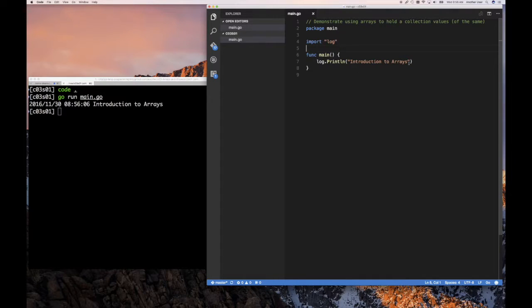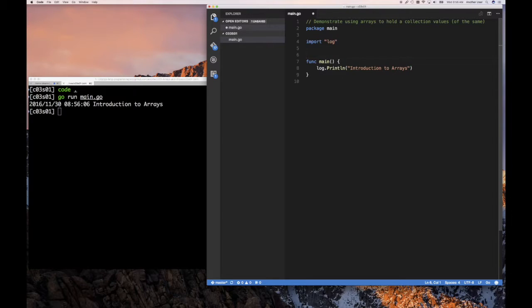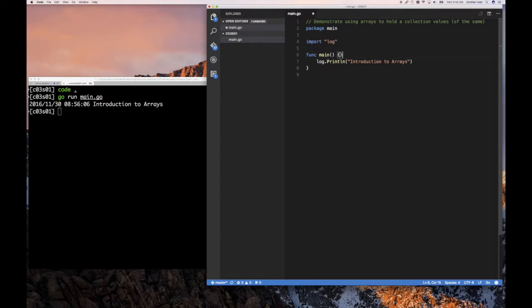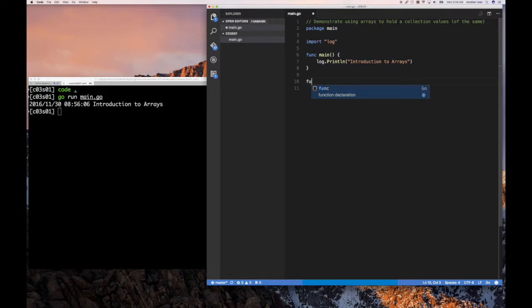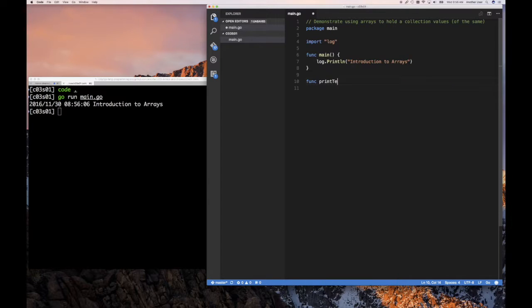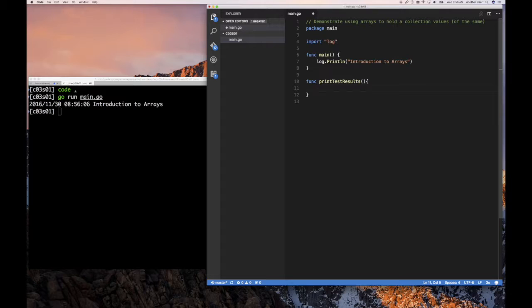So say go run and main, and that runs, and that's fine. So how do we define an array? Very simple. Let's imagine that what we wanted to do is we want to have a number of test results. So let's do some functions. So now that we know about functions, let's do a function called print test result.